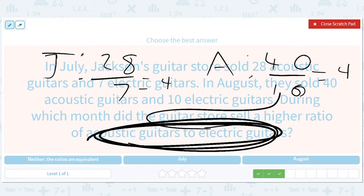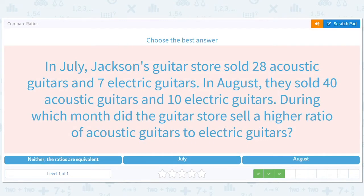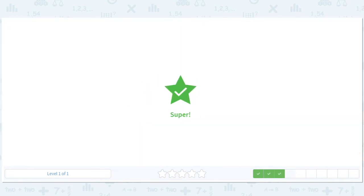The ratios were the same in July and August — they didn't change. Both equal 4, meaning the relative popularity of acoustic versus electric guitars stayed constant. Acoustic guitars were always more popular, but they didn't get more or less popular from July to August. So the answer is neither.